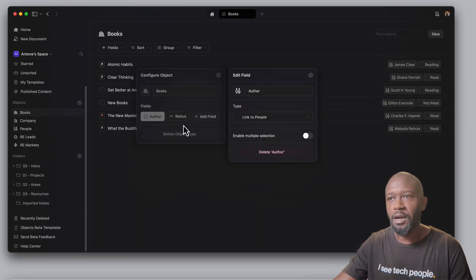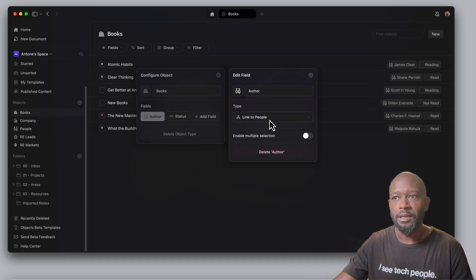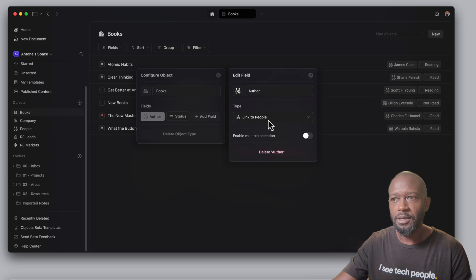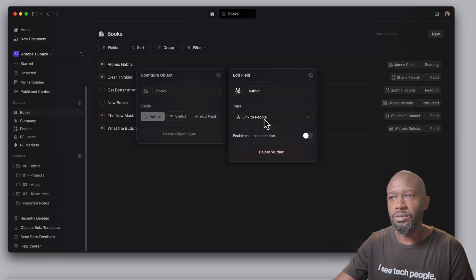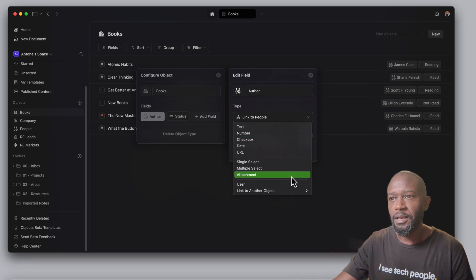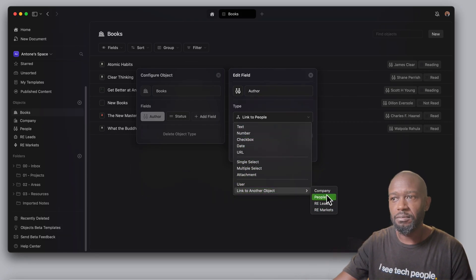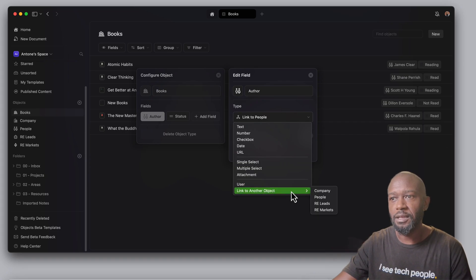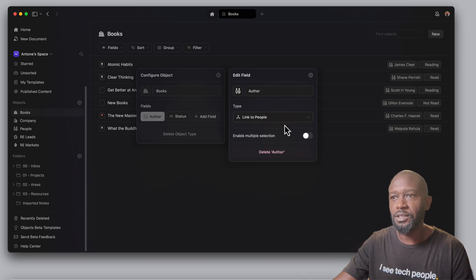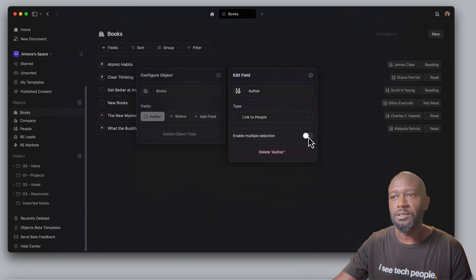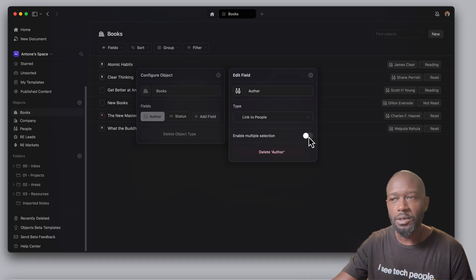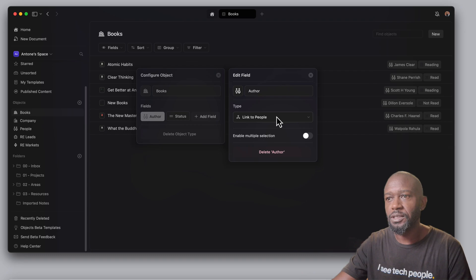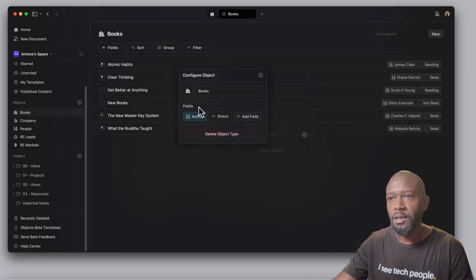If I come into author, we can see that the type of field this is, is a linked relation. And it's a relationship to the people's object here. So you can come in here and select different objects that you've created as far as setting up the relations. I can enable it to where I can select multiple people or just a single. Right now I have it set up for just a single.